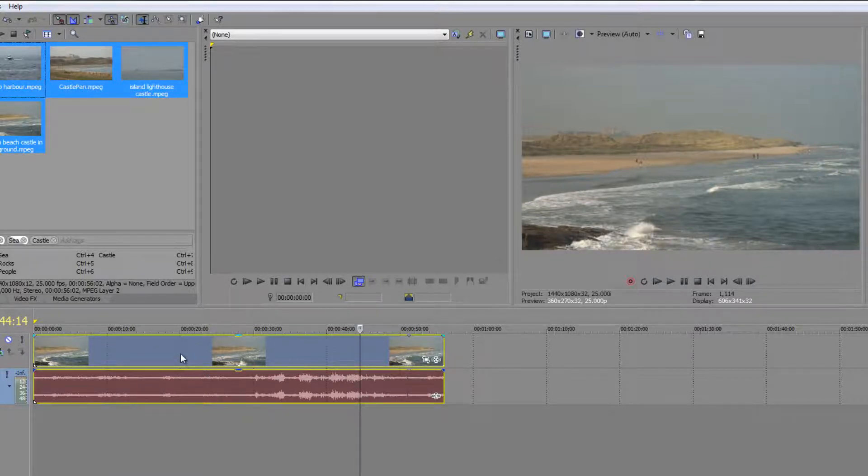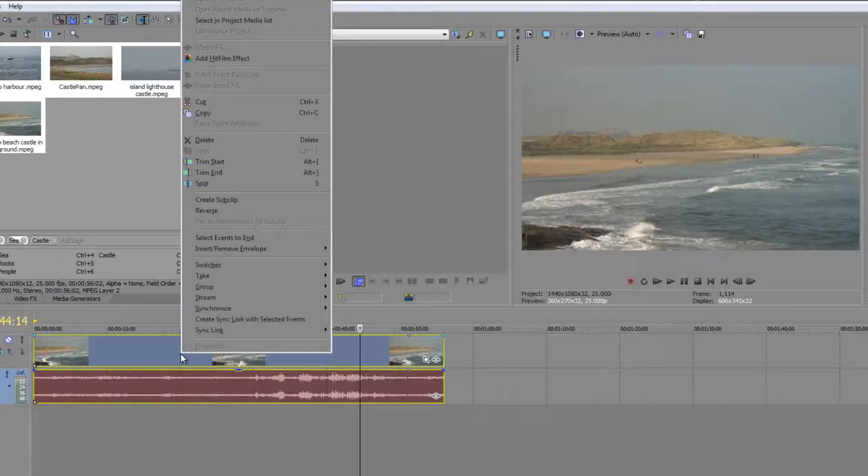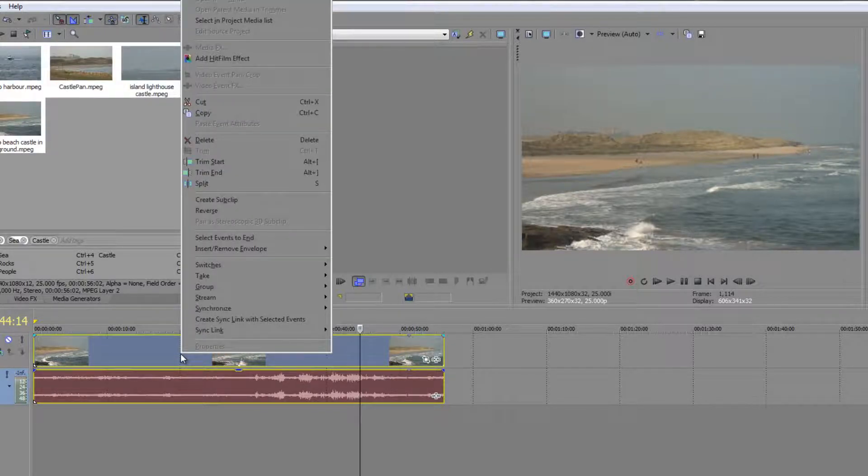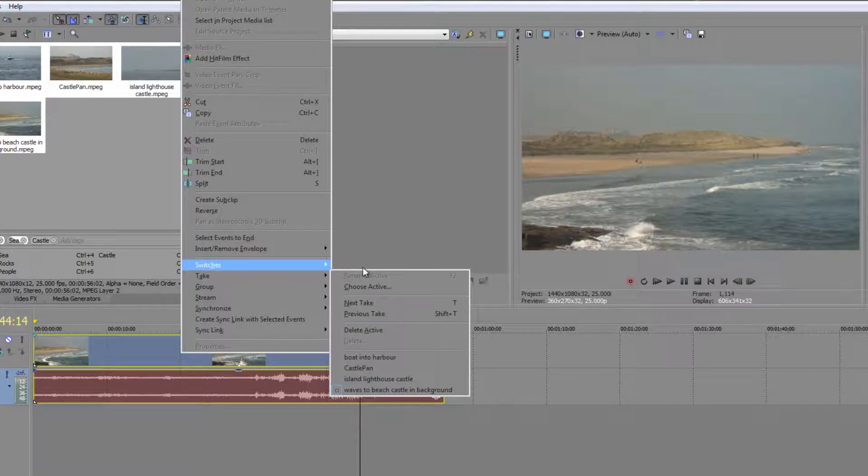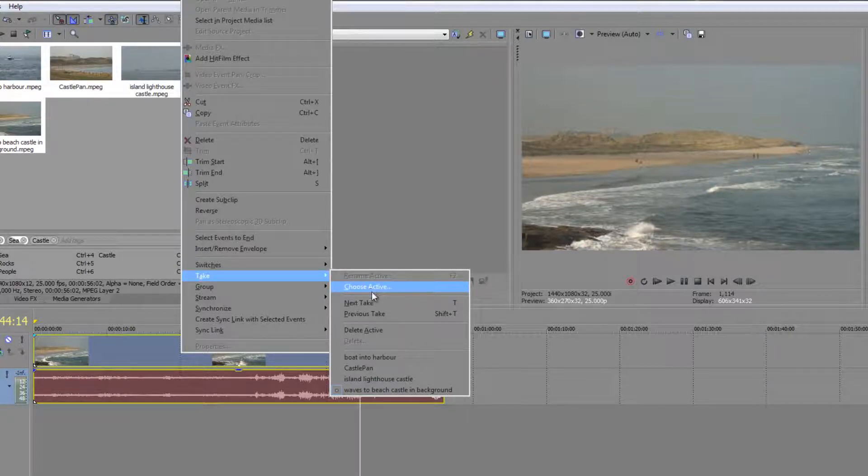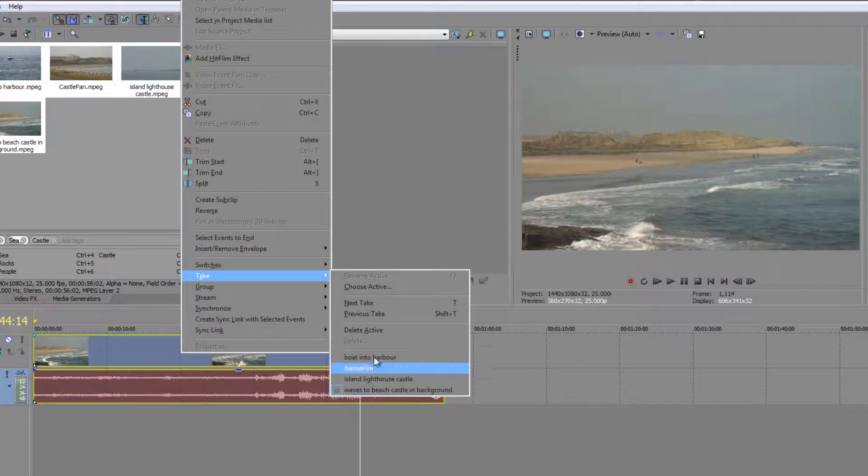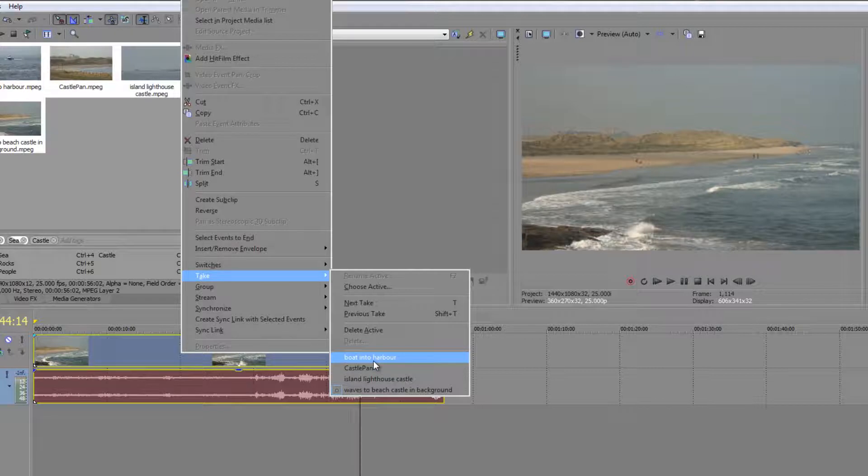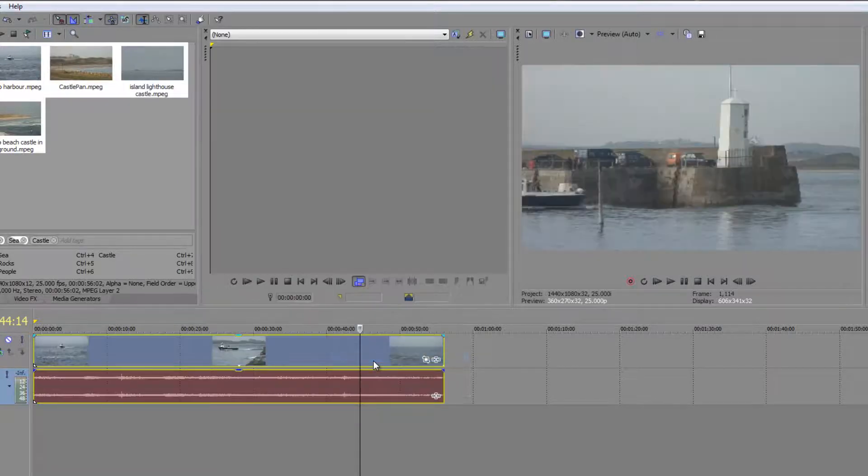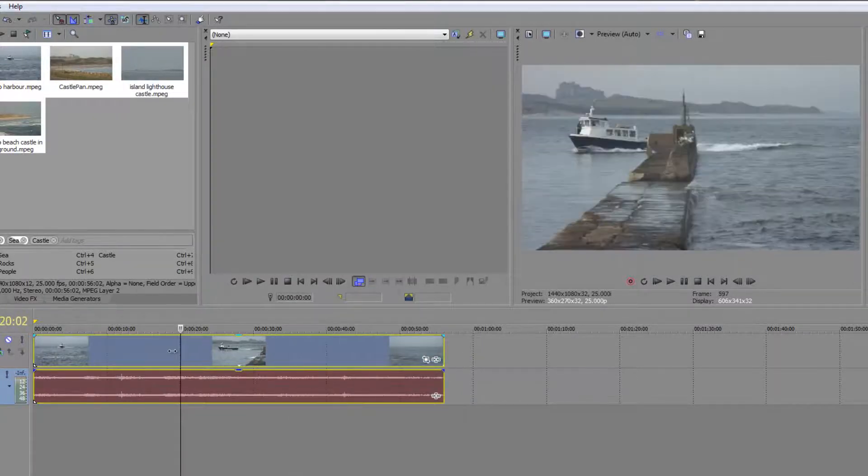Now if I right click on the clip itself, you'll notice that there is actually an option that says take, and when you go to cross to take you can choose the active, which is you can select which one is at the front, or you can go to the next or previous, or notice that they're all here. So say I want to see boat into harbour as the active take, click on that one and now the boat into harbour is the active take.